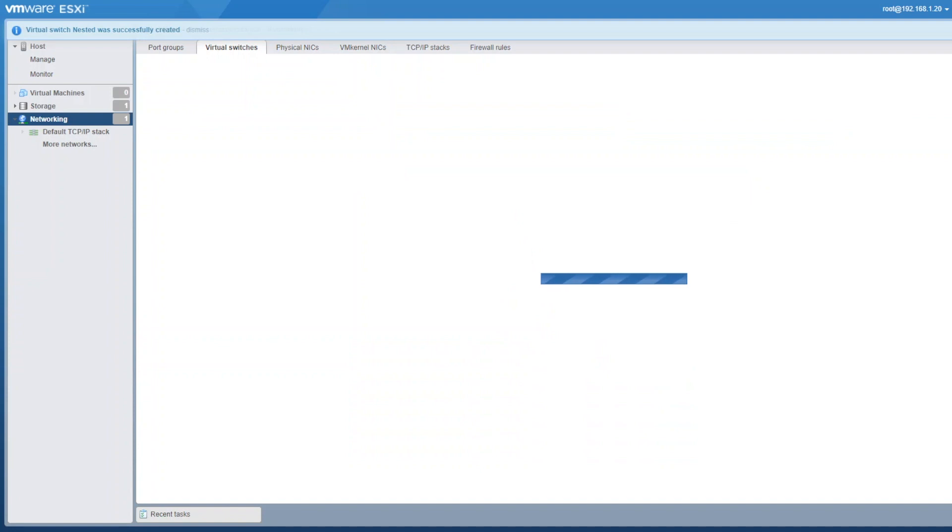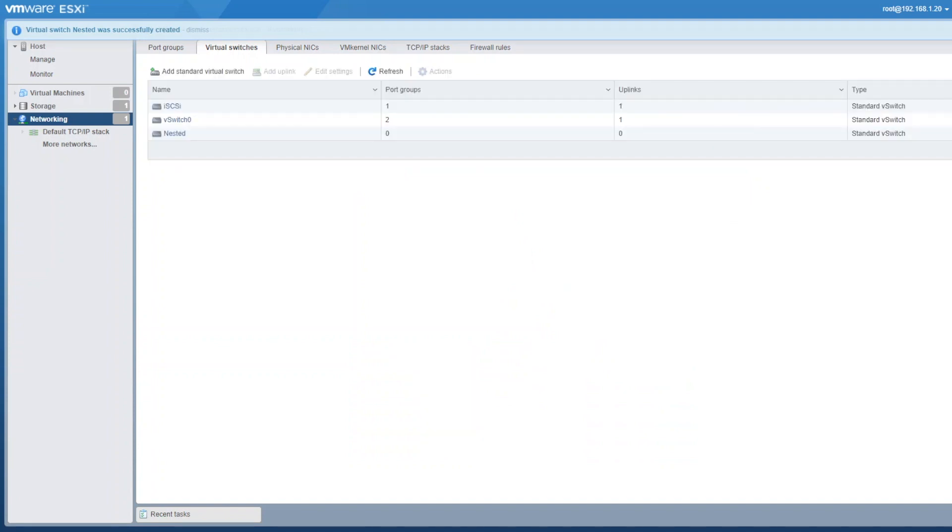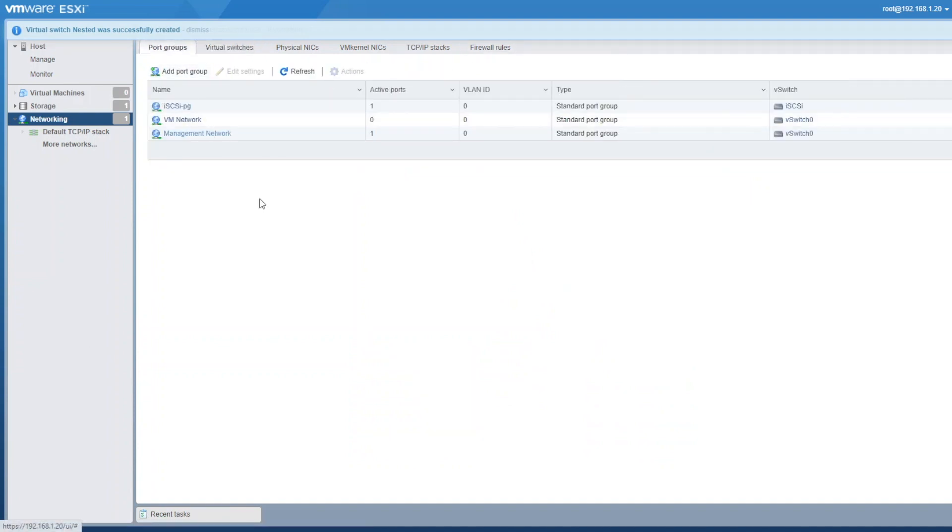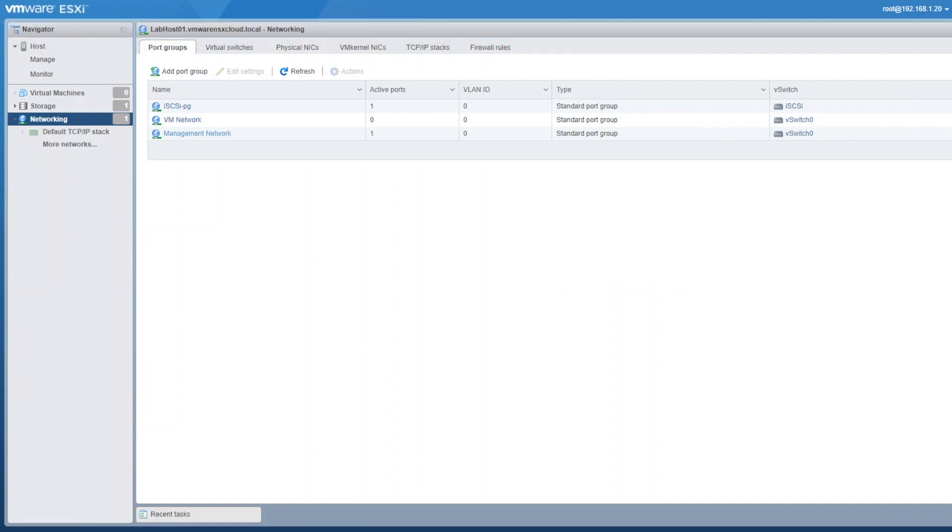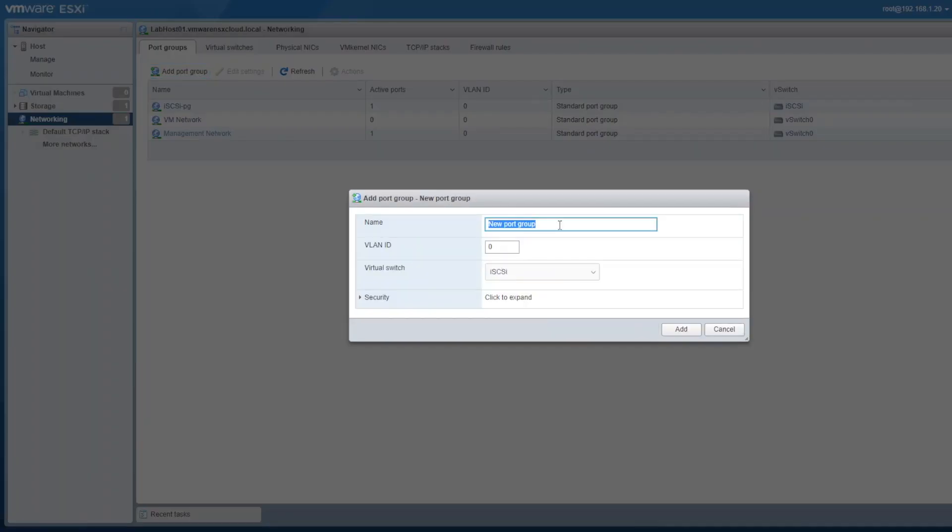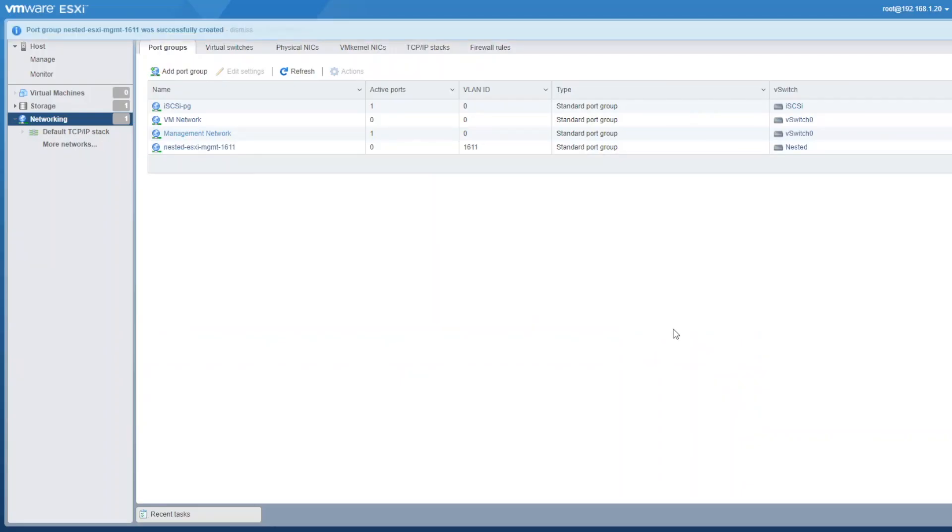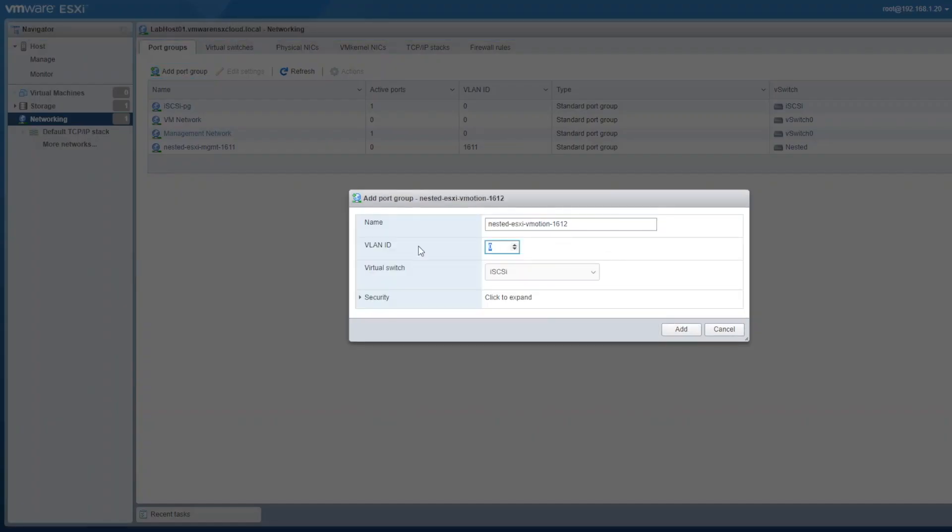Now it's time we start creating VLANs for our nested data center. Please do not skip any part as we are setting up foundation for our lab, and if we miss any step it would affect our future labs. Move to port groups tab and click on add port group button. Provide port group name, VLAN ID, and select nested vSwitch. Now repeat these steps for creating rest of the VLANs.